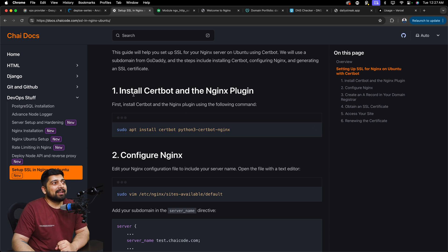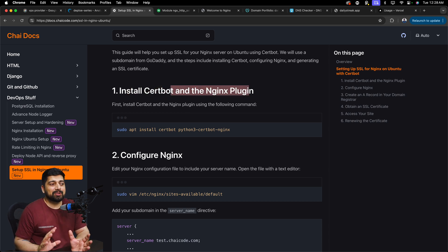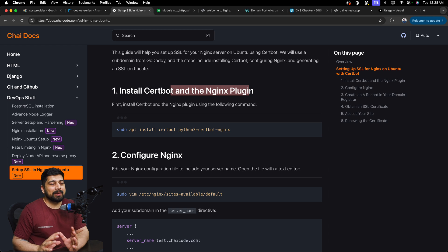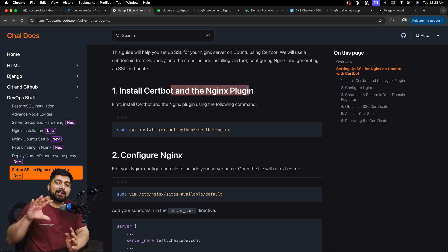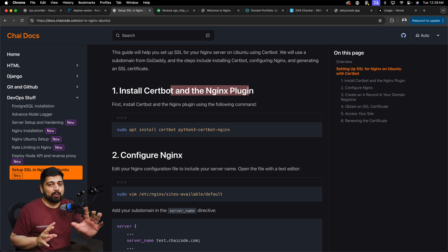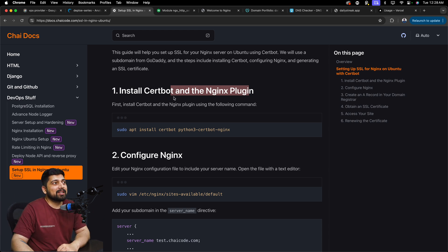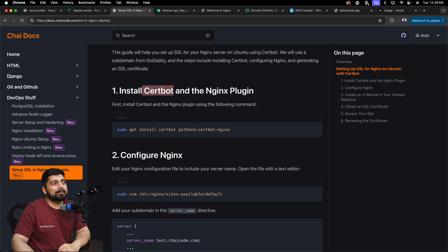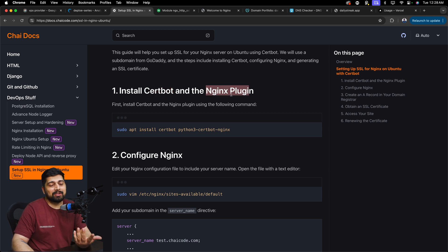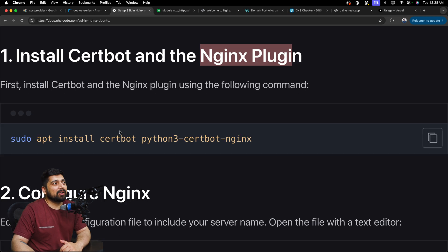So step one is to install certbot and the Nginx plugin. There are two combination of things which makes it auto configurable for Nginx. And there's one guy who brings up the certificates as well. So certbot is responsible for bringing the certification and the Nginx plugin injects everything in between.